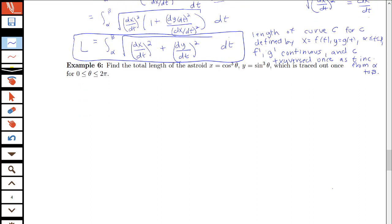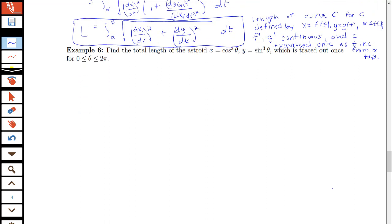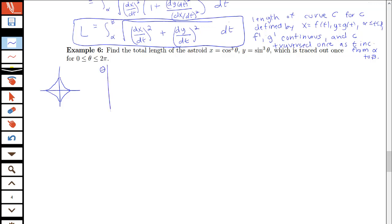Let's use this formula in an example: finding the total length of the astroid curve. x equals cosine cubed theta and y equals sine cubed theta, traced out once on the interval from 0 to 2 pi. An earlier example used x equals sine cubed and y equals cosine cubed, so this is the reverse — traced in the opposite direction but the same shape. We'll make a table of values to see how the curve is traced.